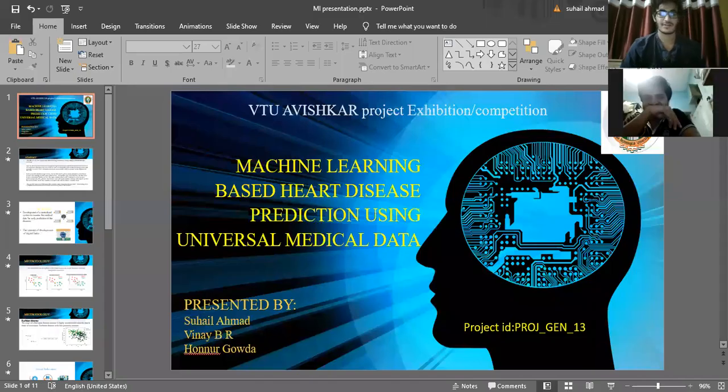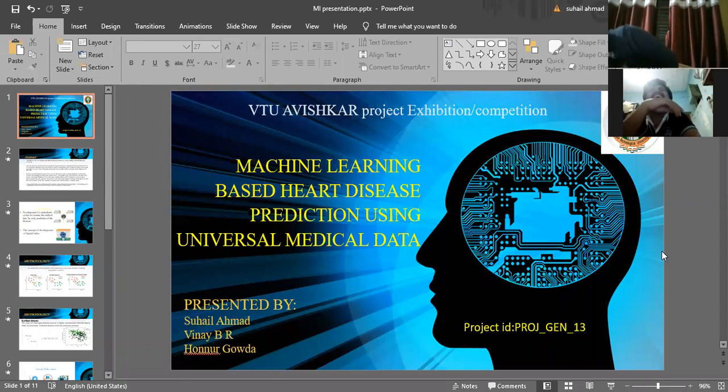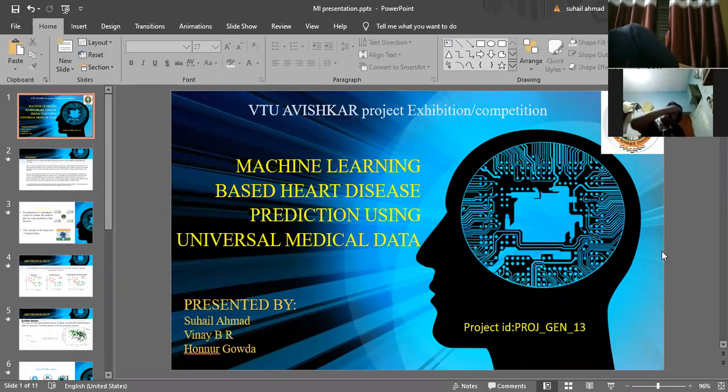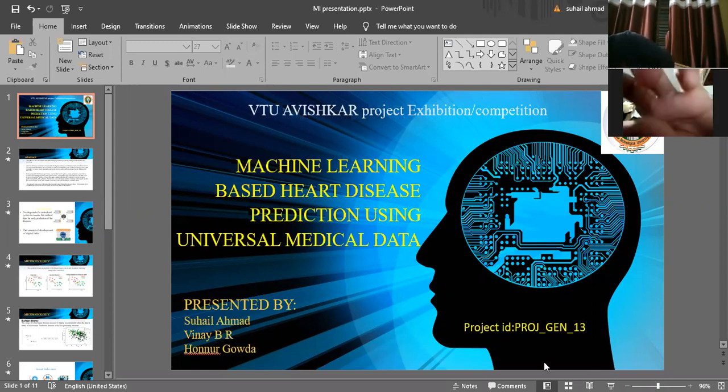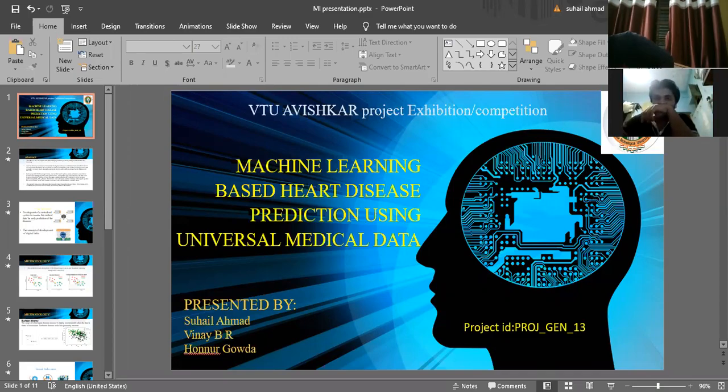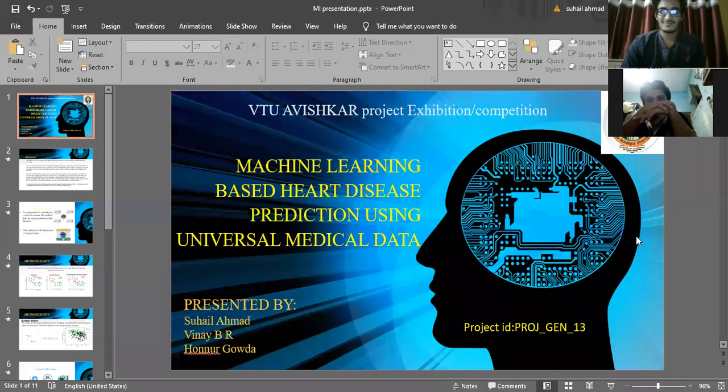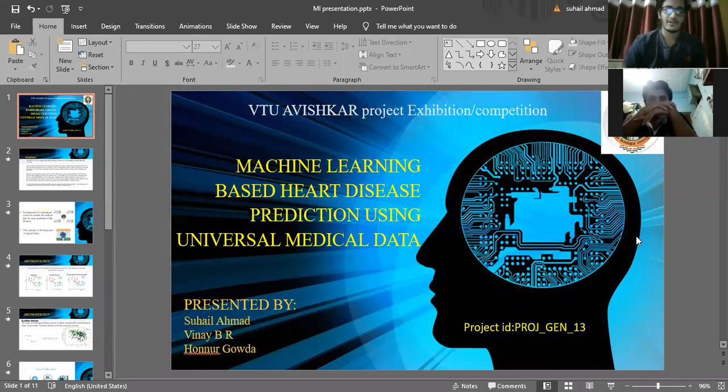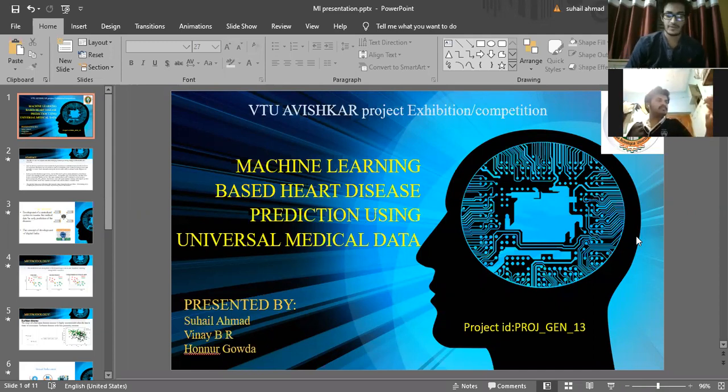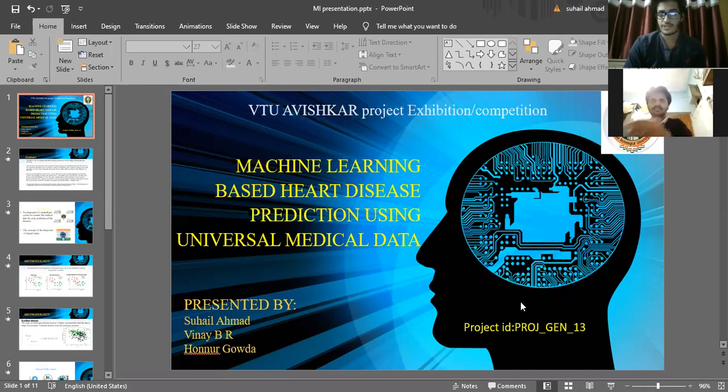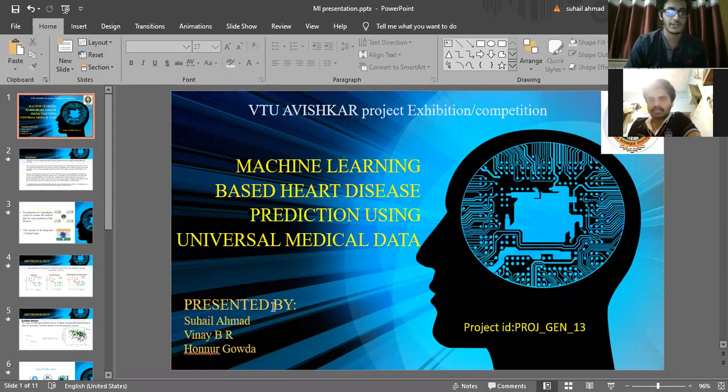Let's start our recording. So today we are explaining a project which is based on machine learning based heart disease prediction using universal medical data. Our project ID is project_gen_13. I am the team leader who is presenting this project right now.